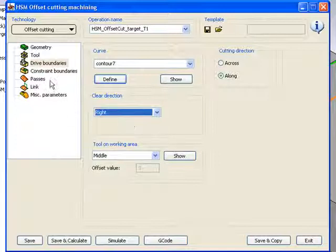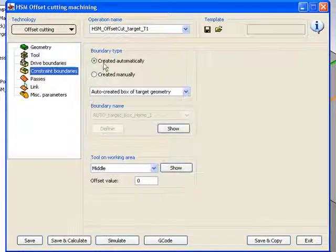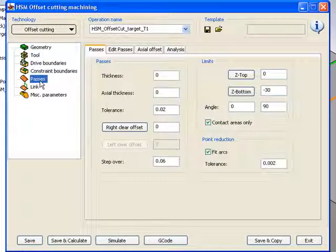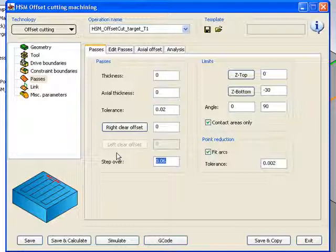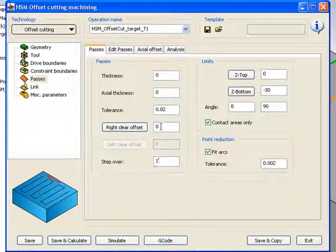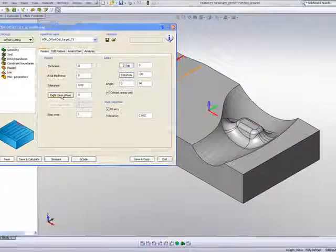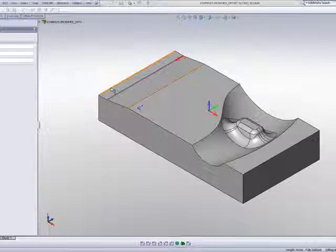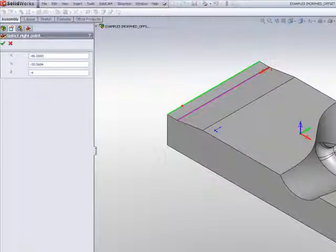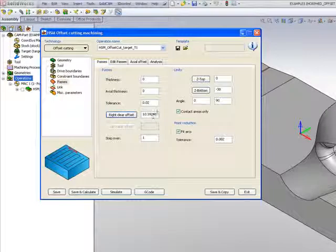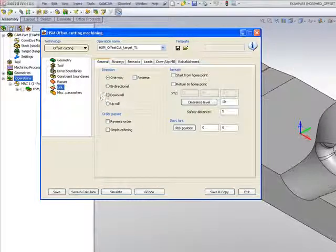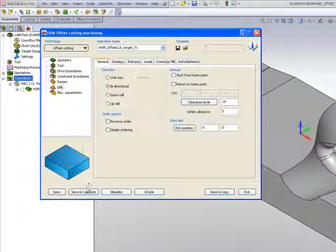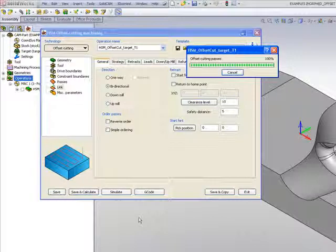Now, if I go into my constraint boundaries, I'll use create automatically. And in my passes area, I'll have my step over of every millimeter. But we have here what we call clear offset. And I have actually right clear offset since I'm going to my right. Now, I can write a value in over here of how much to the right I want to go off, or I can simply click on the button and simply click on the edge that I want to get to. When I do that, the value will automatically put itself into that box itself over there. In my link area, I want to work bidirectional. And let's take a look what happens after I do my calculation.